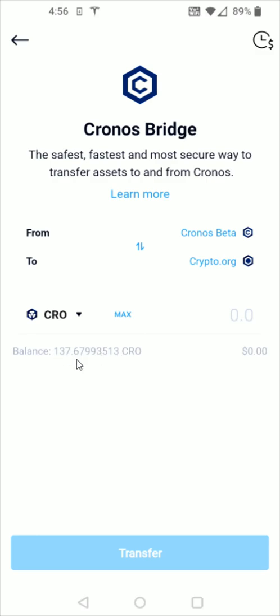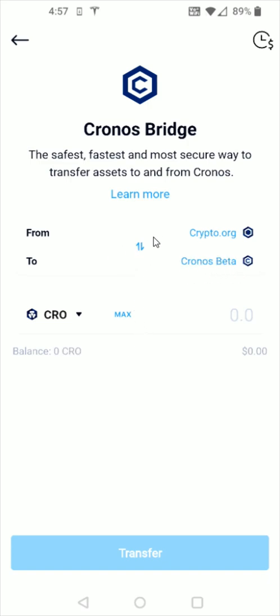I'm all in the Kronos beta. So if I switch these around and put Kronos beta on top, you can see there's all of my CRO. You want to make sure that you have the CRO on the Kronos beta, not on crypto.org. So if you need to do that bridge, you can do that right here and do a transfer.